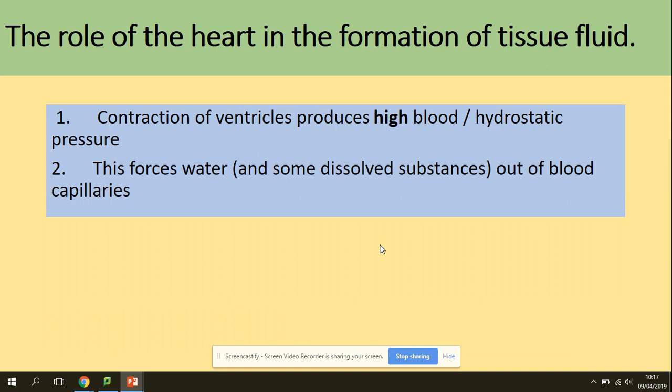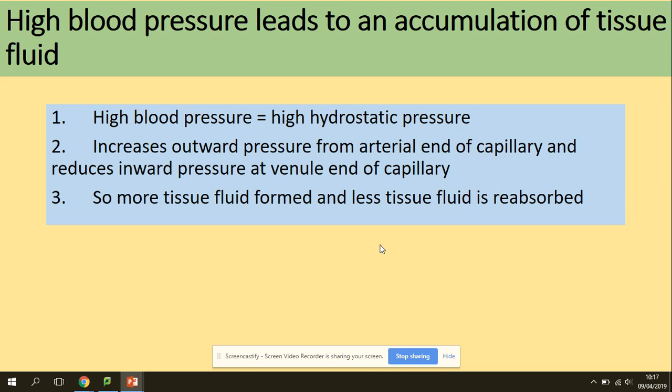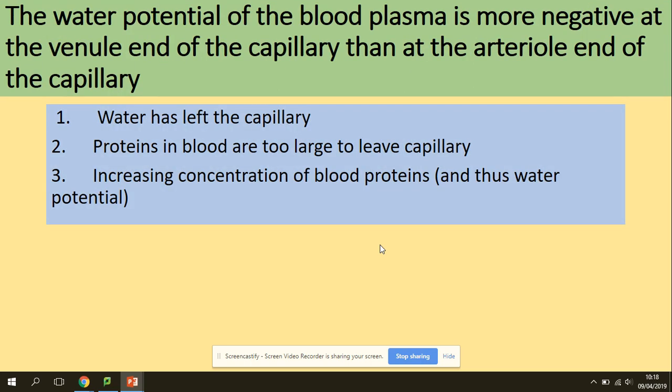What is the role of the heart in the formation of tissue fluid? The contraction of the ventricles produces high hydrostatic pressure, which forces water out of blood capillaries to form tissue fluid. High blood pressure is essentially high hydrostatic pressure — it increases outward pressure from the arterial end of the capillary and reduces inward pressure at the venule end, so more tissue fluid is formed and less is reabsorbed.